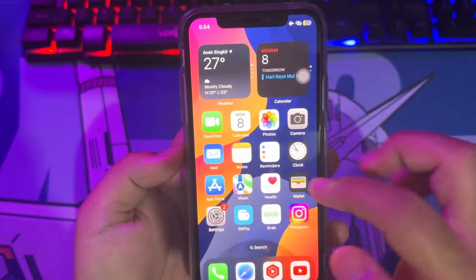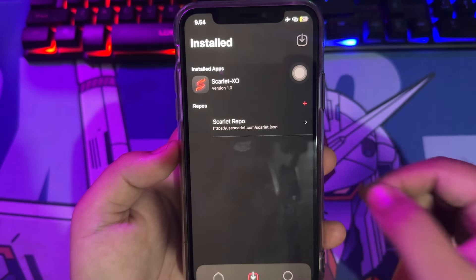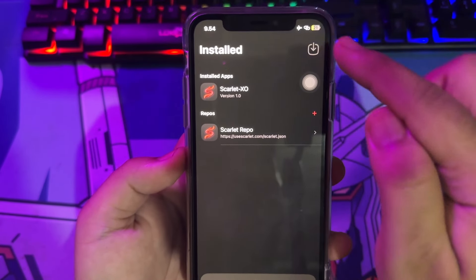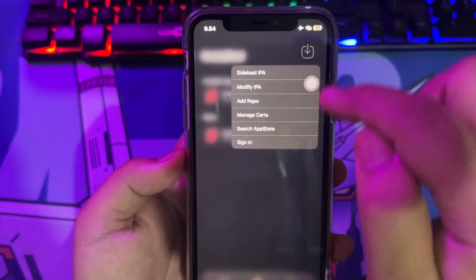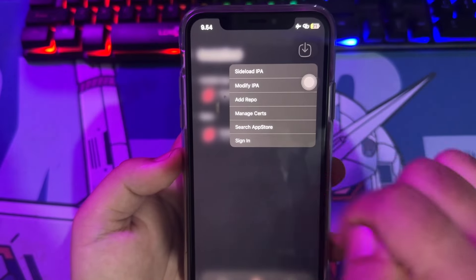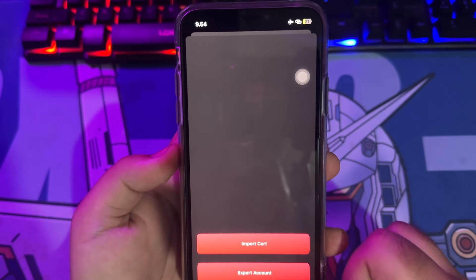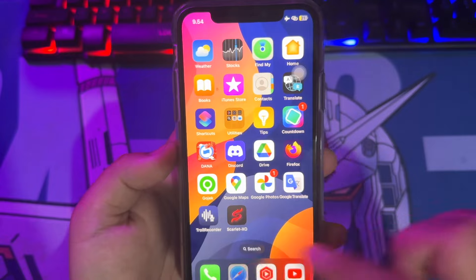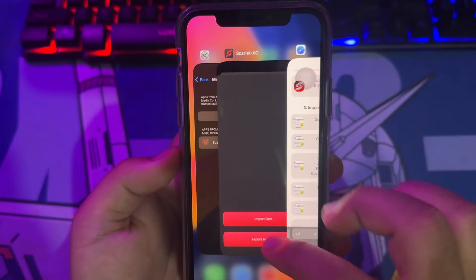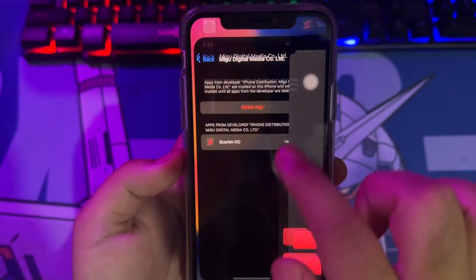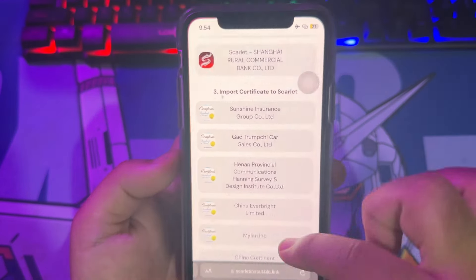Now you can open Scarlett without the Revoked issue. Please hold this button and click Manage Cert. You cannot import a certificate because you don't have one yet. Go back to the website to download the Scarlett certificate. Make sure you download the certificate with the same name as the Scarlett you trusted before.